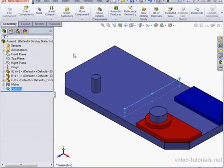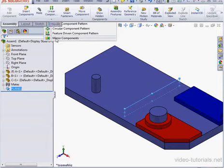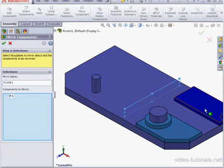On to the next step. With our plane selected, let's activate the Mirror Components tool. Under Components to Mirror, select the red and blue plates.